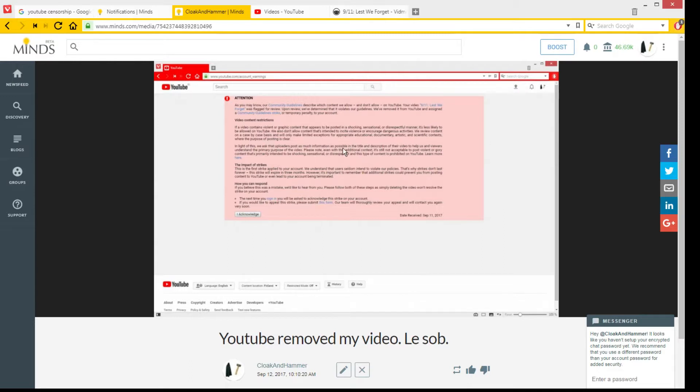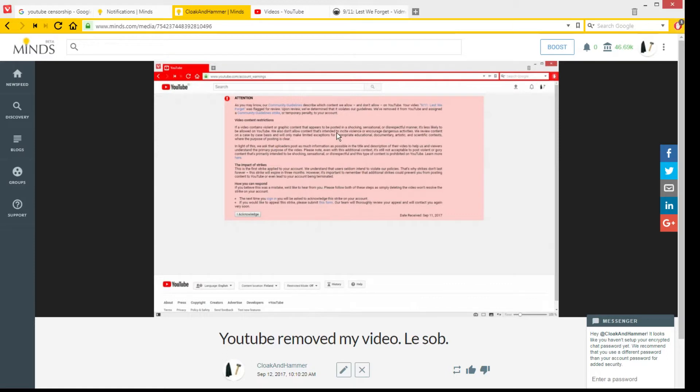And 'We also don't allow content that's intended to incite violence or encourage dangerous activities.' Well, I don't think I incited violence. Of course, you can claim that pretty much anything is intended to incite violence, even though you are not actually inciting violence. But you know, they can come up with some microaggression or something like that.